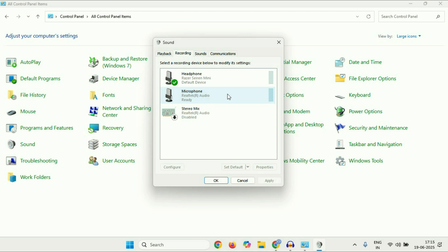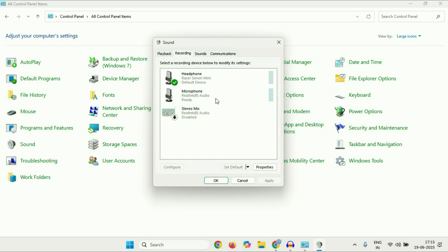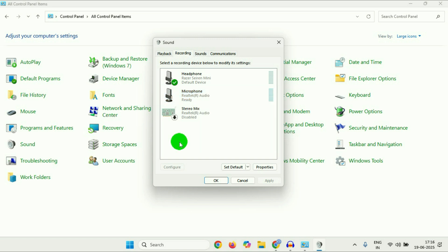If your microphone is disabled — I'll show you — if it's disabled like this, right-click on it and make sure your microphone is enabled. That's the first thing to check. After that, set your microphone as default. Right-click on it and click 'Set as Default Device'. Make sure your microphone is both enabled and set as default.